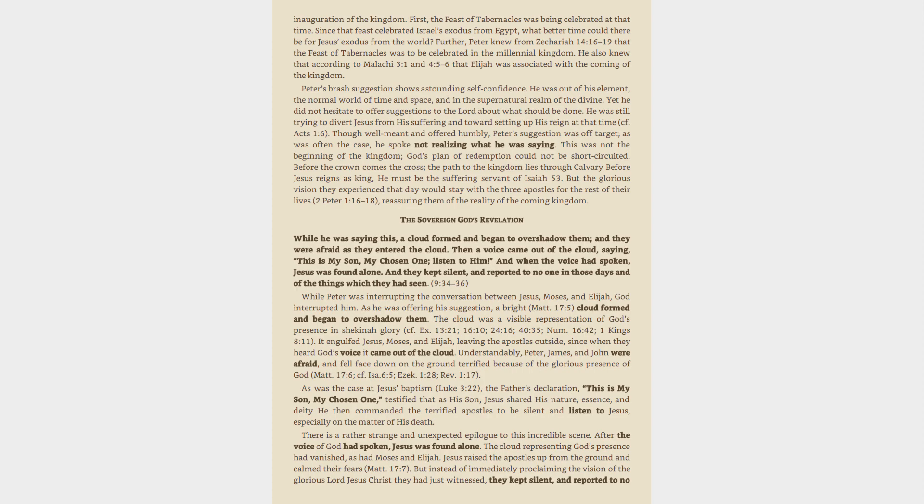The cloud was a visible representation of God's presence in Shekinah glory, see Exodus 13:21, 16:10, 24:16, 40:35, Numbers 16:42, 1 Kings 8:11. It engulfed Jesus, Moses, and Elijah, leaving the apostles outside, since when they heard God's voice it came out of the cloud.